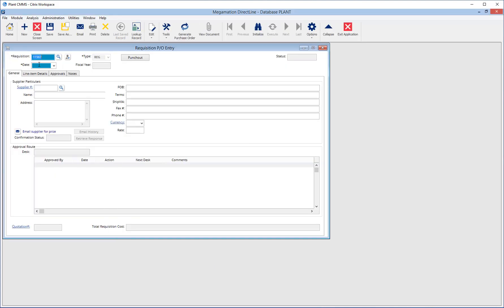The requisition number is a sequential counter. It will always show the next available requisition number. Hit Tab or Enter to begin creating a requisition.